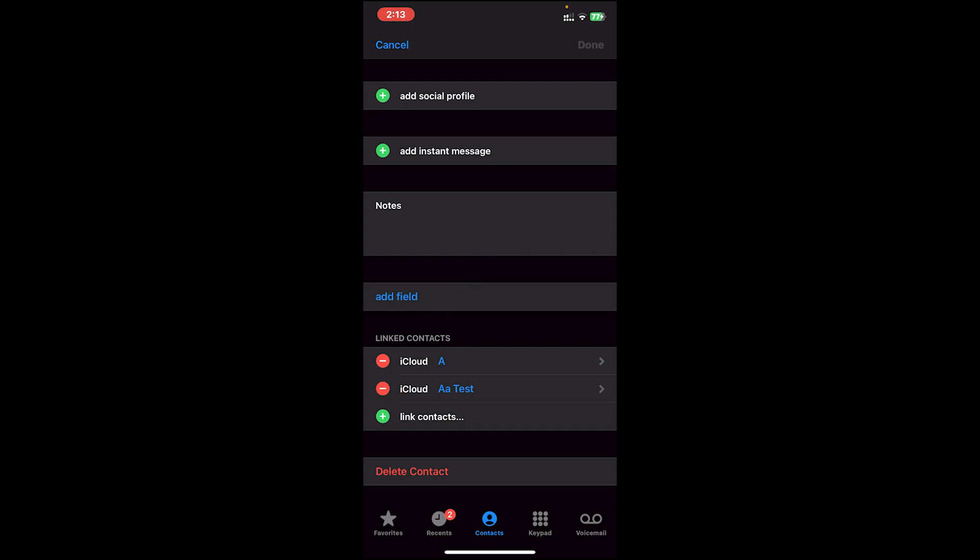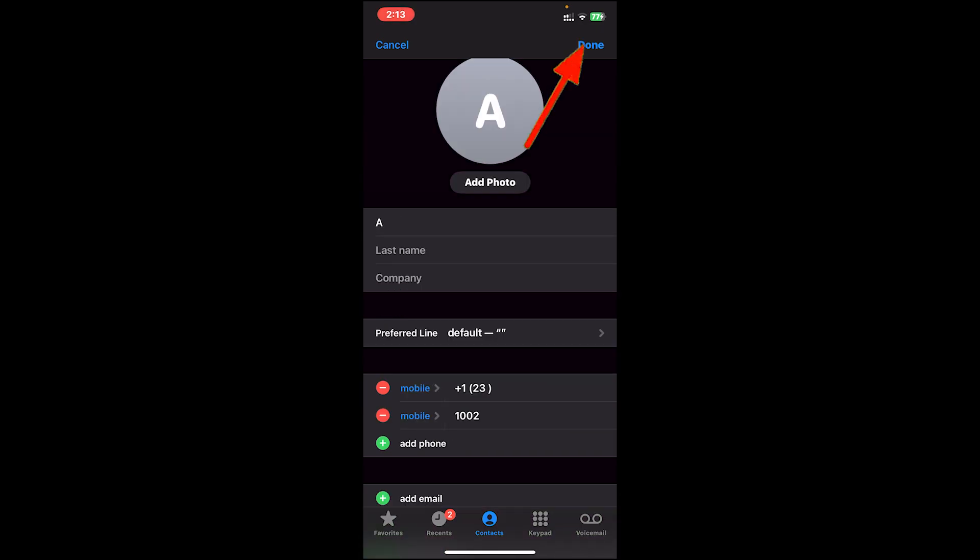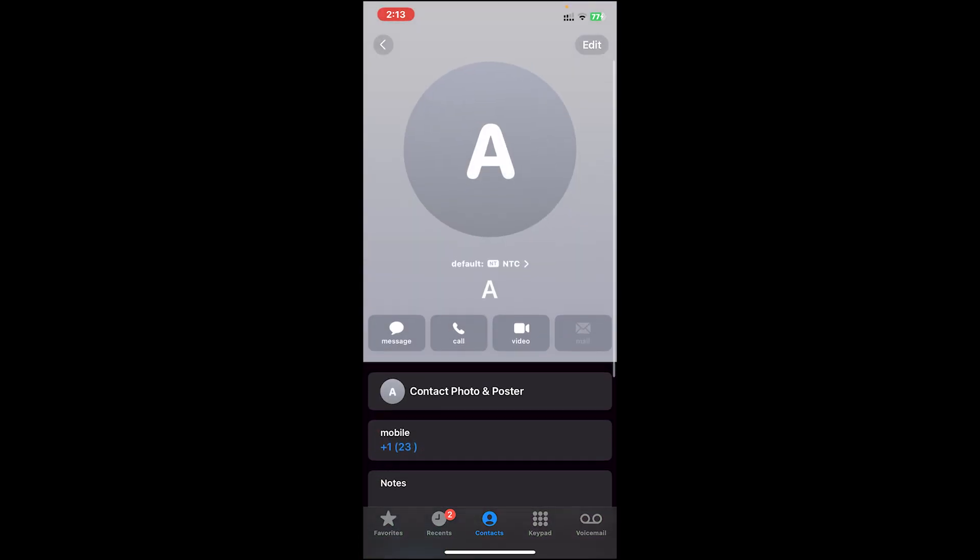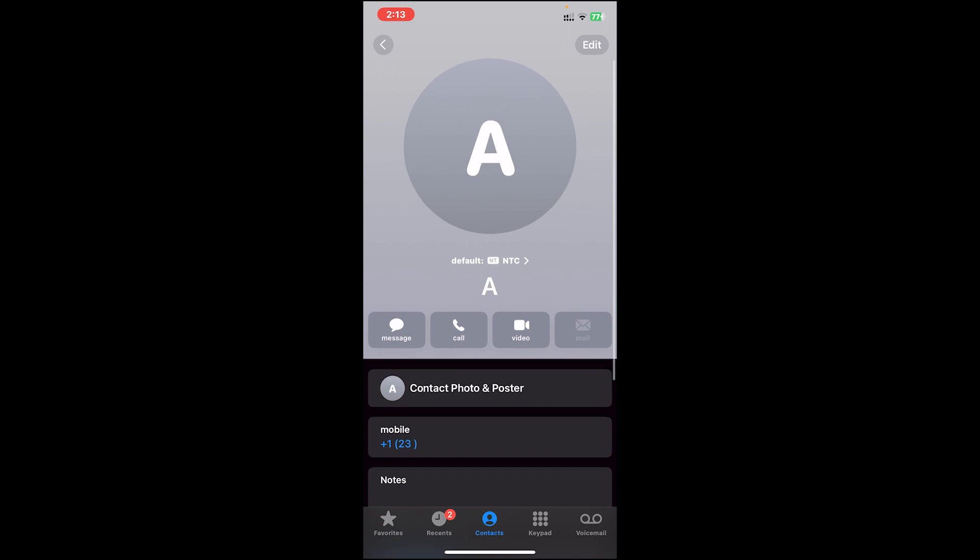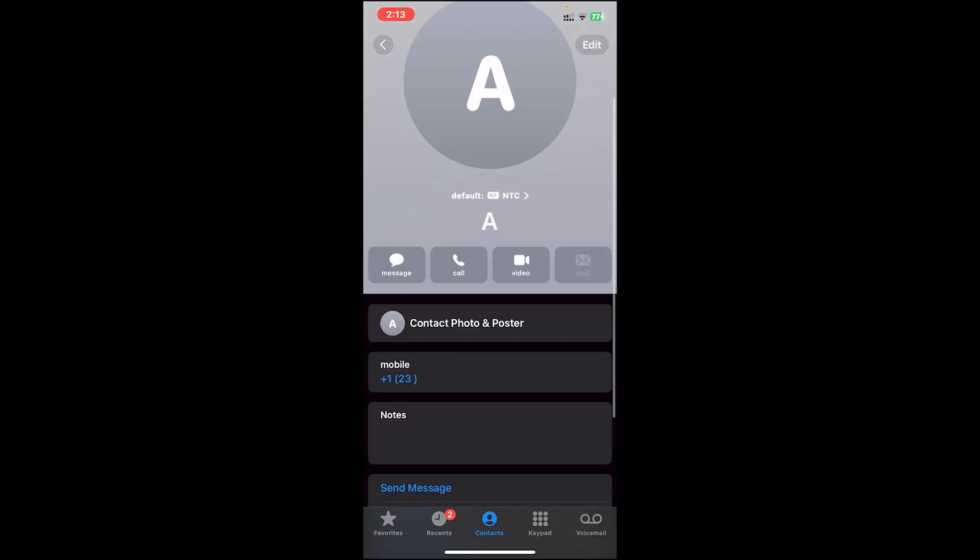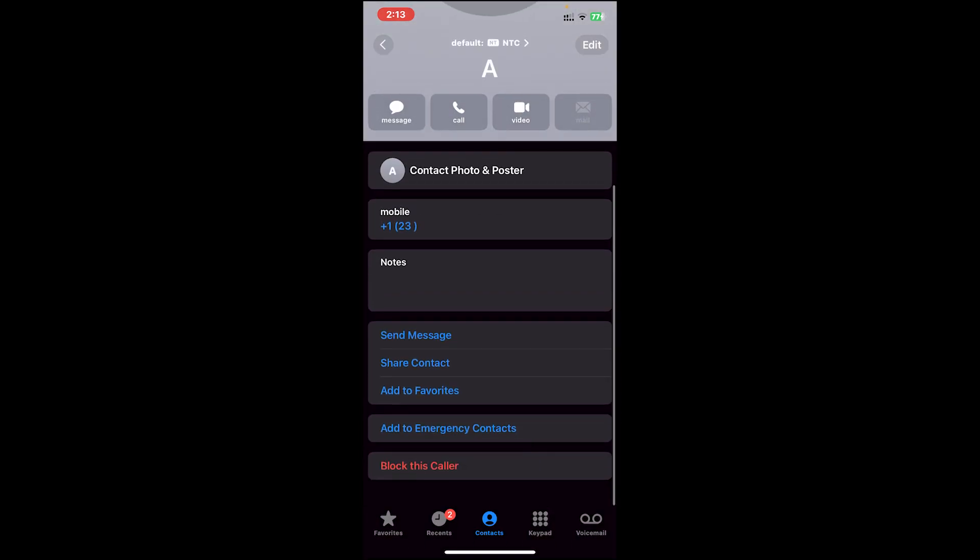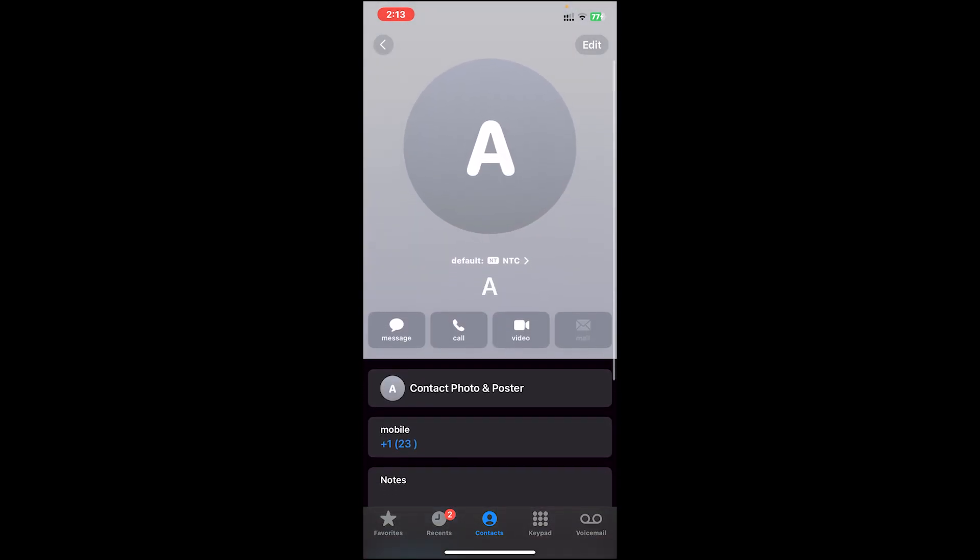Then you'll get this option 'Unlink' - tap on it. Once you do that, tap on Done. After you do that, you can see that the other contact has been removed. So this is how you unmerge contacts on iPhone.